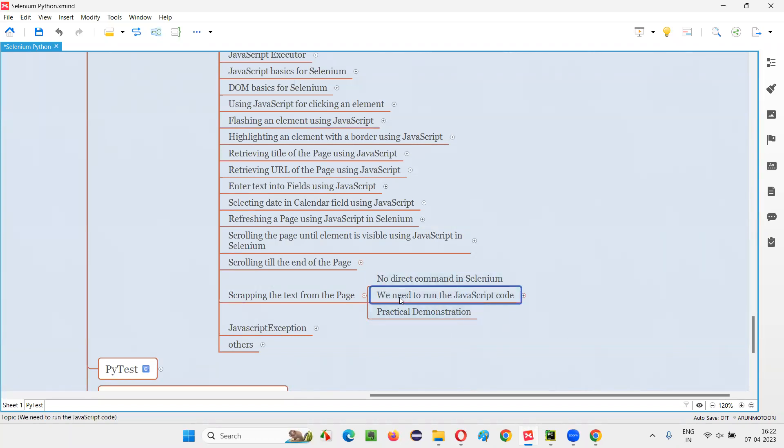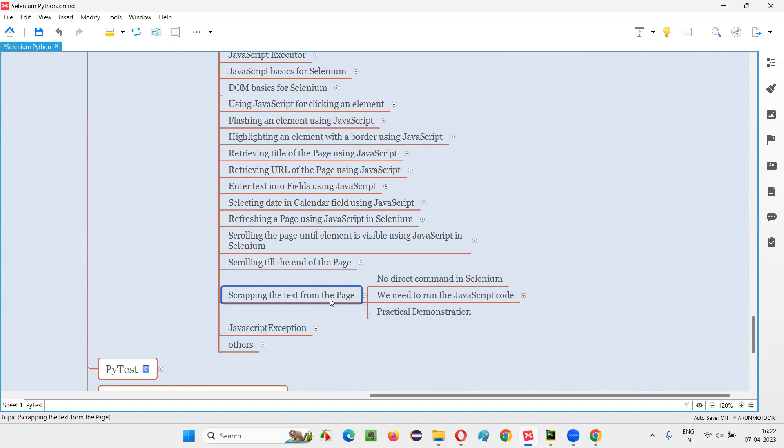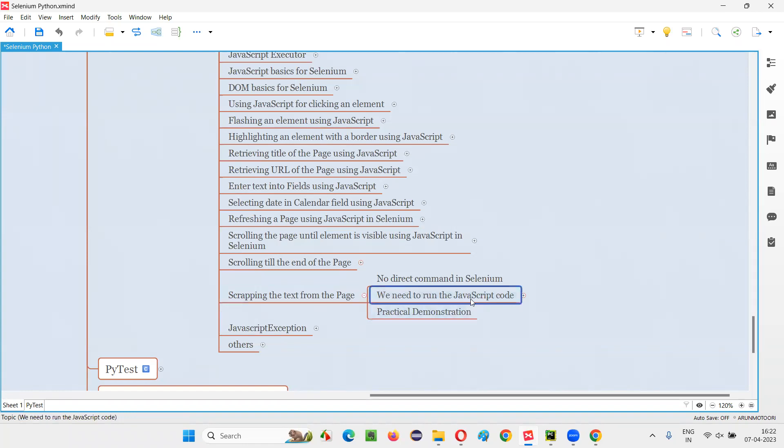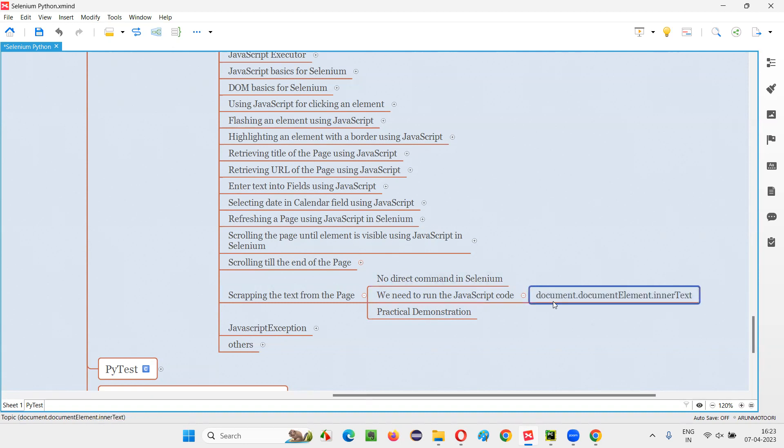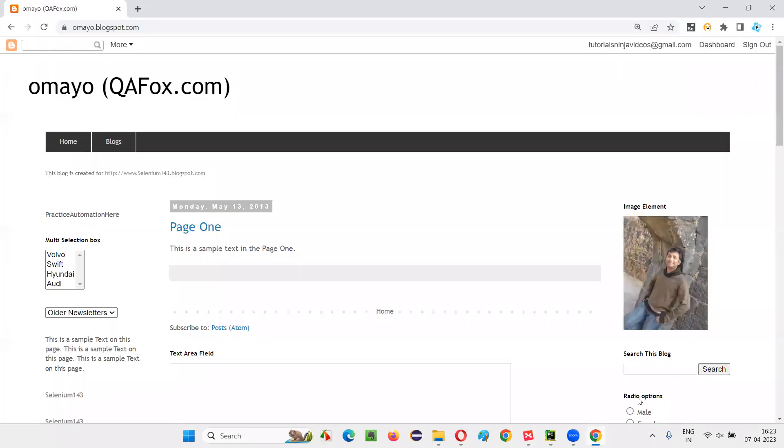Instead, we need to run some JavaScript code in the Selenium automation to make this possible, to take the text out of the page or to scrape the text from the page and print in the output console. We need to run some JavaScript code in Selenium automation. The code we have to run is document.documentElement.innerText. I'll show you, for example, manually I'll show you.